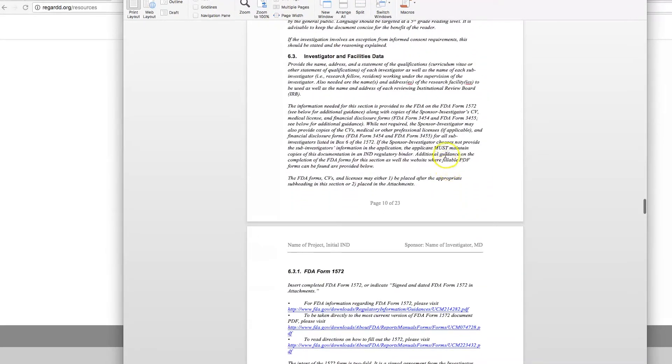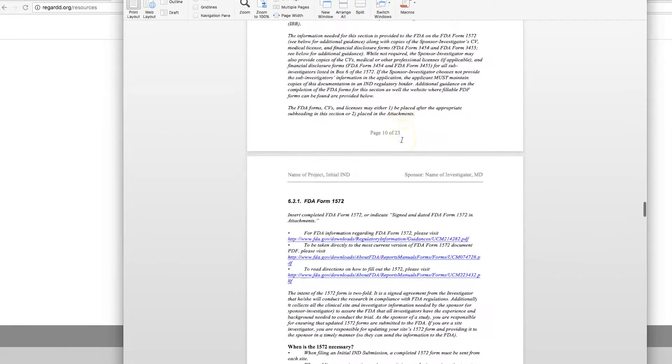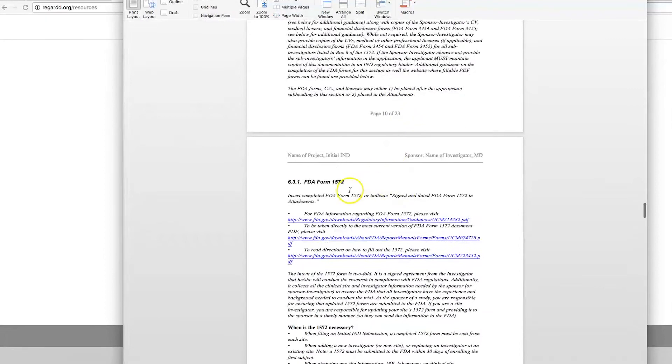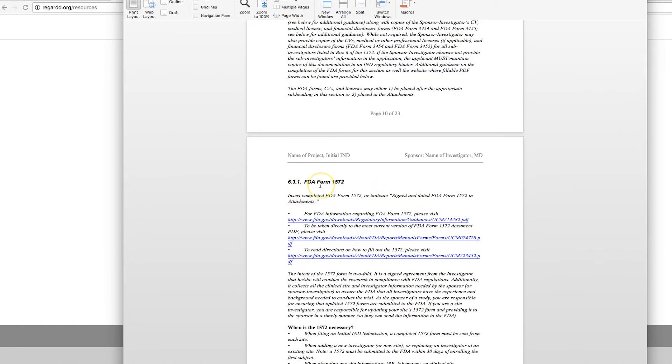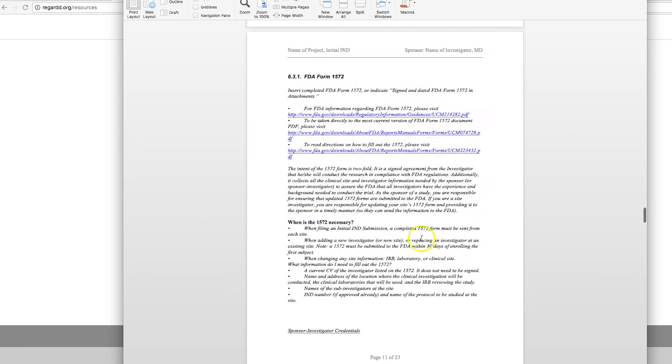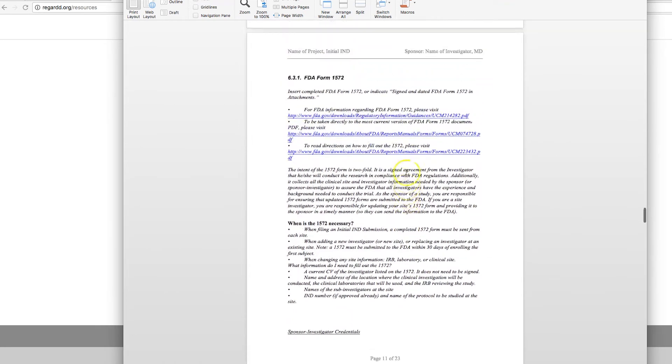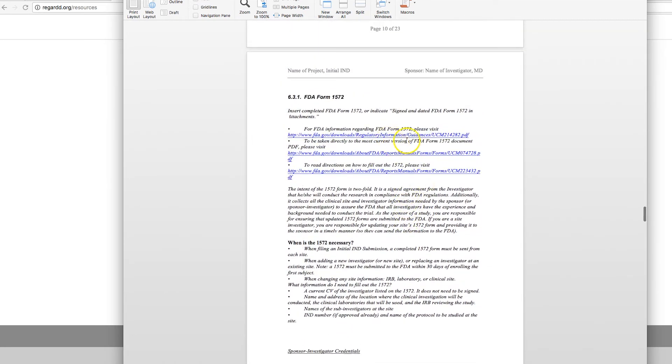Investigator facilities. Investigator and facilities data. Where is the study going to be done? And who are the investigators or clinicians who are going to be working with you on the study? All of the investigators who are making a significant treatment decision need to complete the form 1572. You can add investigators after you've gotten the IND. Just remember to submit the form 1572. And that includes the investigator's CV and their credentials.